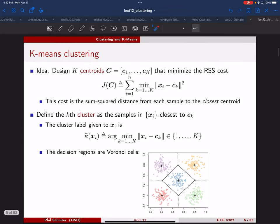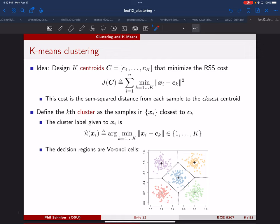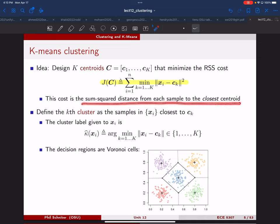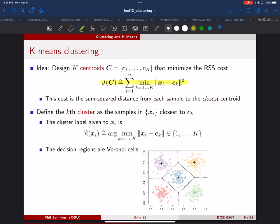Probably the most famous approach to clustering is the k-means algorithm. The idea is that you want to declare a cost — it's an RSS-based cost, but a little different than what we've seen before. These are the samples from our data set, and these are what are called centroids, which are what we're going to design. We want to find a set of k centroids so that the sum of squared distances from each sample to its closest centroid is minimized.